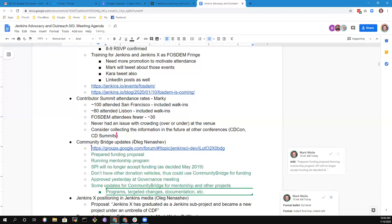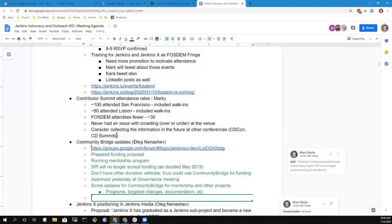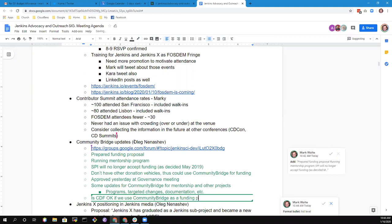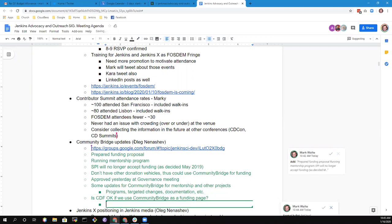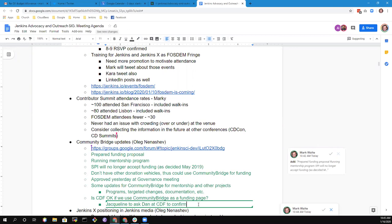If the experiment is successful, it could be an additional source of cash flow for the Jenkins project, which we can use for programs, for sponsoring targeted changes like documentation or development, or for sponsoring meetups. I have a question to Jacqueline about that. Is it fine from the CDF standpoint if we do this page? Let me take a look. I'm not sure, but I'm happy to go and ask Dan. I don't think there's an issue to be quite honest, but I'll just double-check in case there's something I don't know.